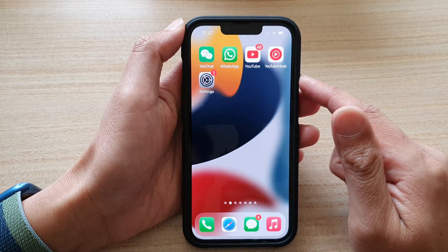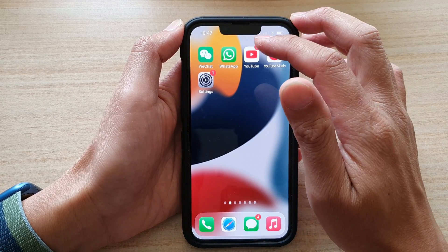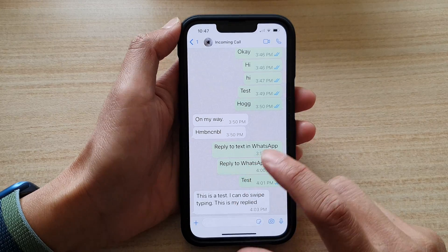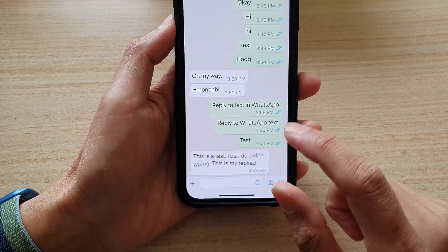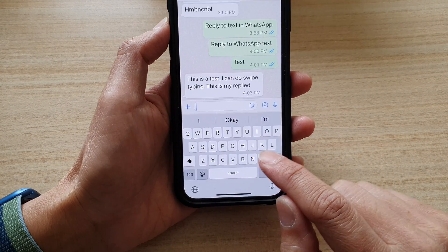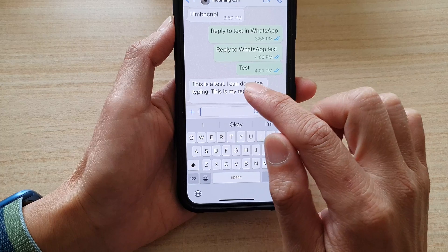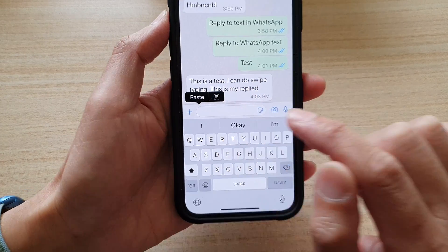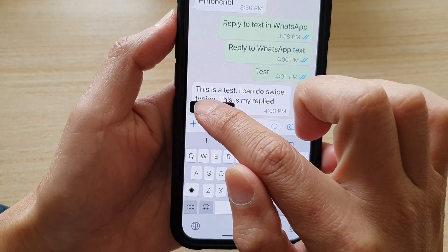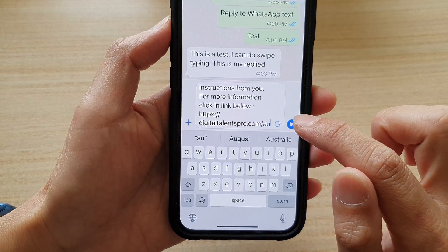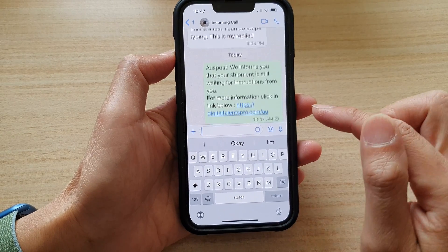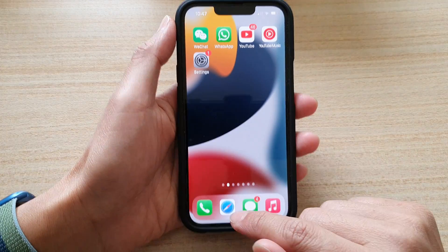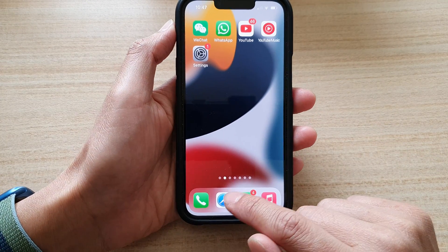Next, open up an app that you would like to paste the text to. Here, let's say I want to open up WhatsApp. In here, touch on the text field, then touch and hold, and then tap Paste from the small pop-up.